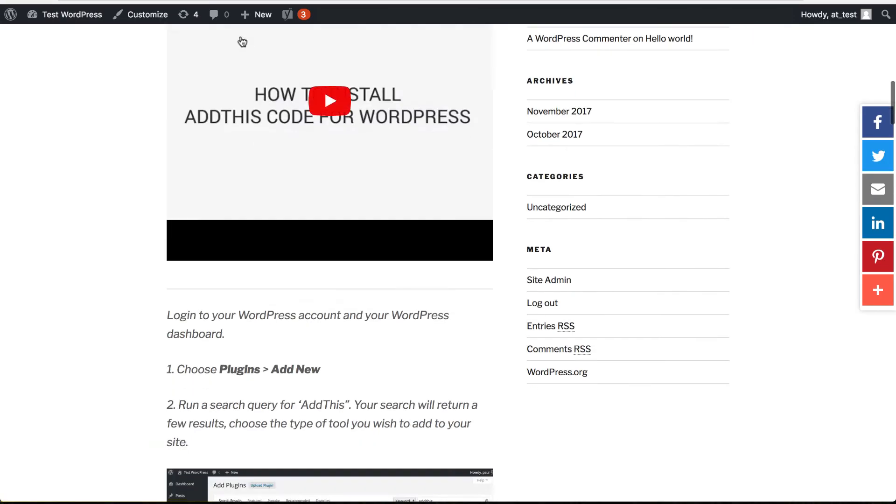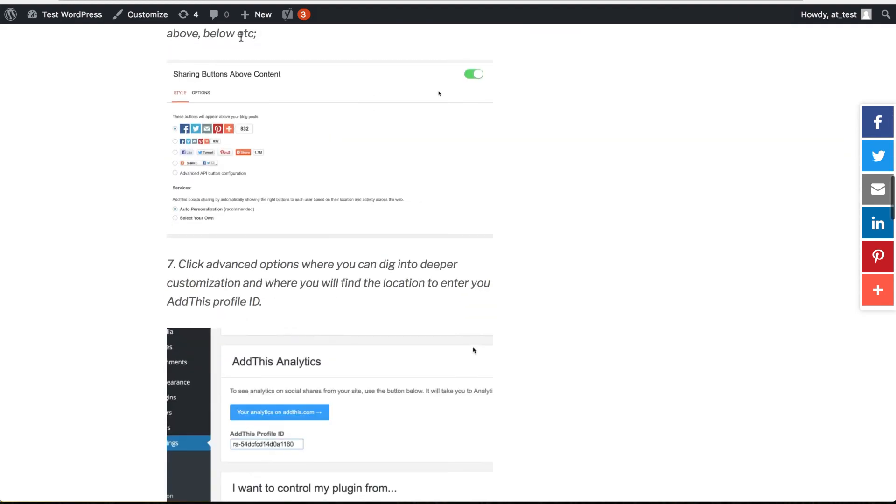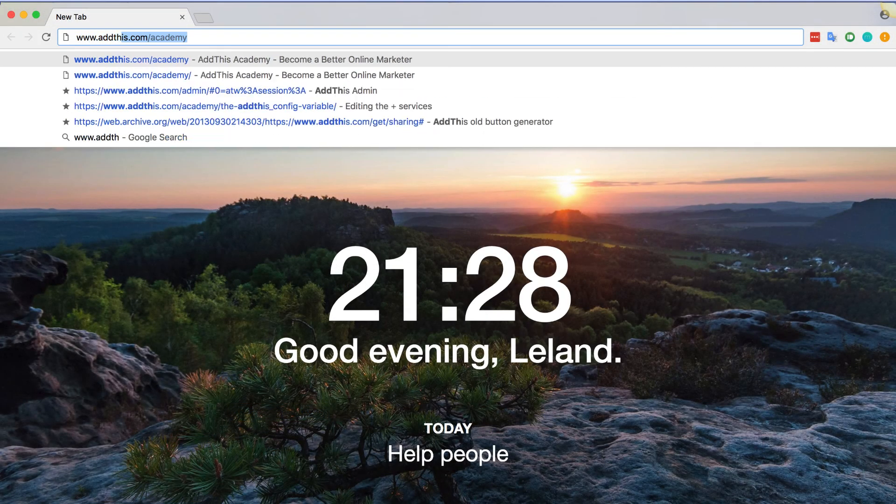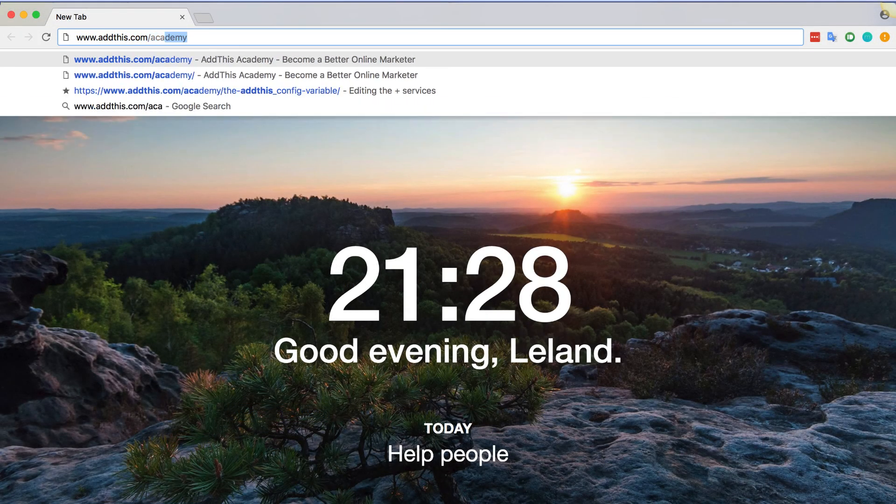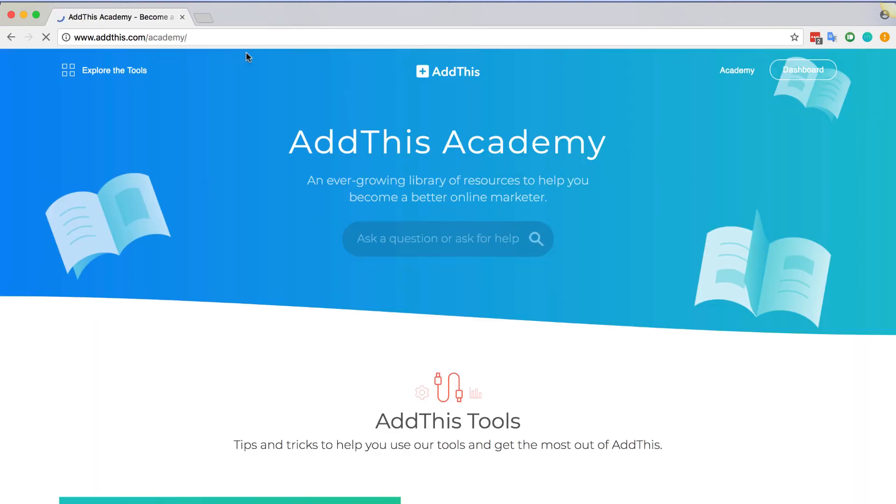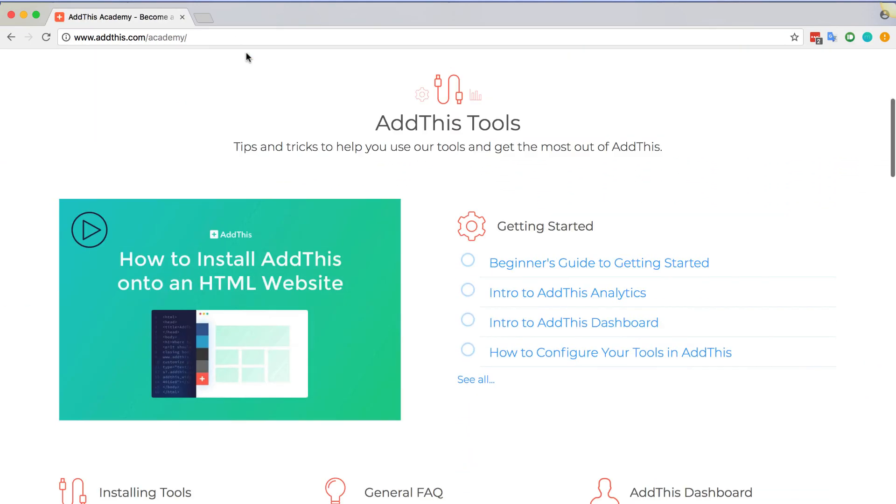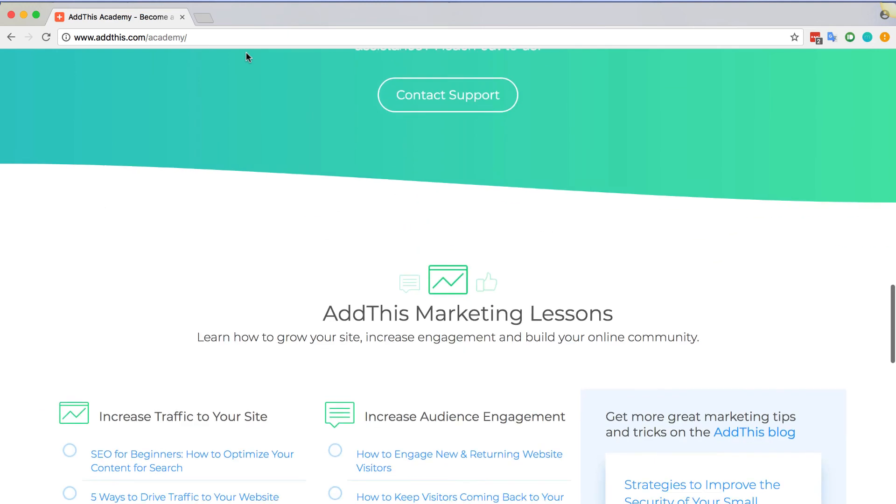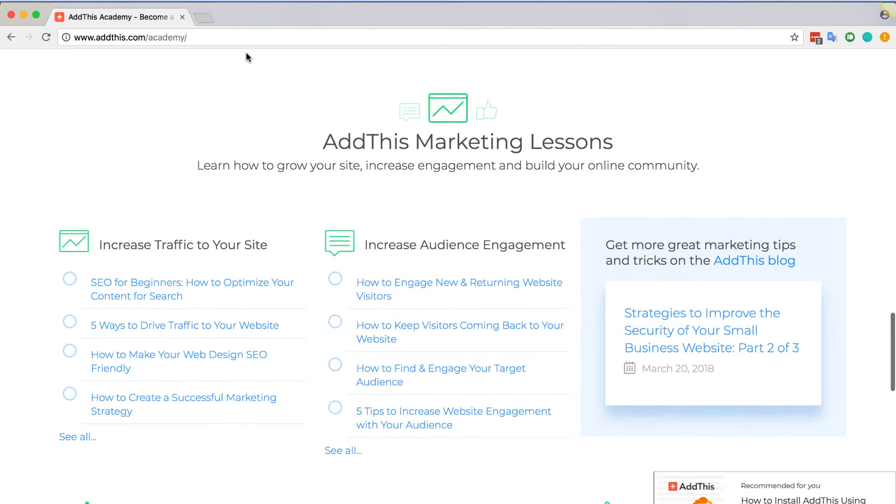That is it! If you have any questions, please visit our academy at www.addthis.com/academy where you can find documentations, guides, and even marketing tips curated by our Rockstar Marketing Team.